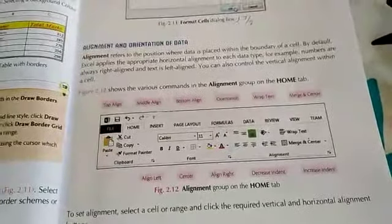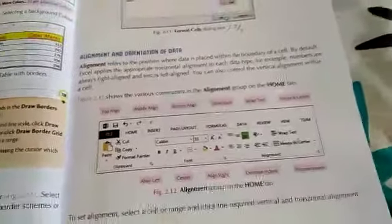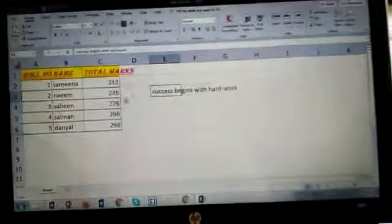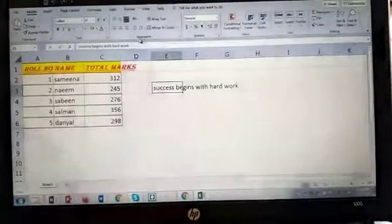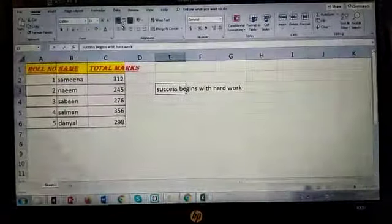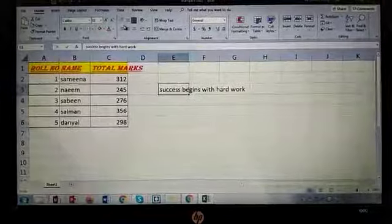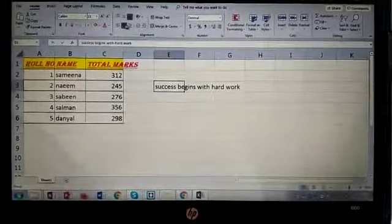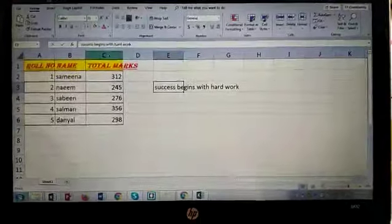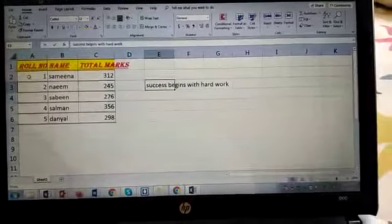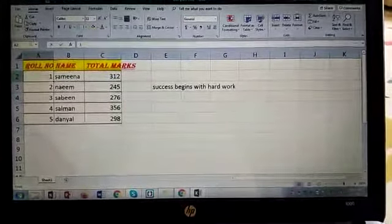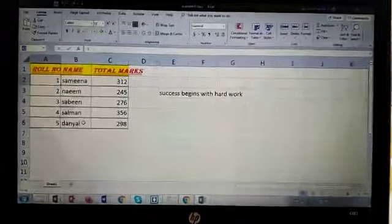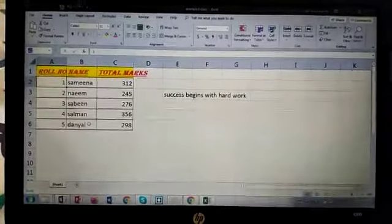Assalamu alaikum students, today we have a very interesting topic of alignment and orientation of data. So I'll just have a look here. Here are the alignment group, here are the options through which you can align your data or set your data. First of all, I'm going to choose the cells through which I'm going to apply some orientation.